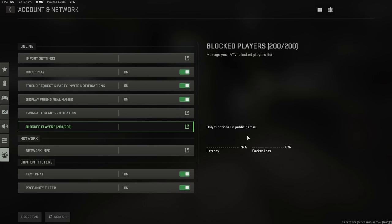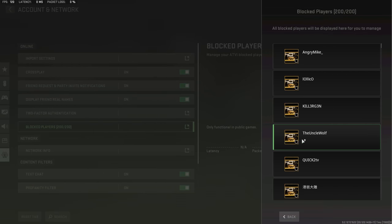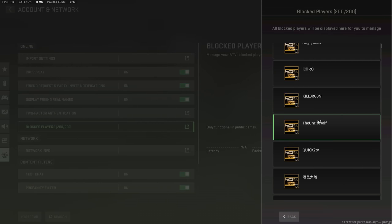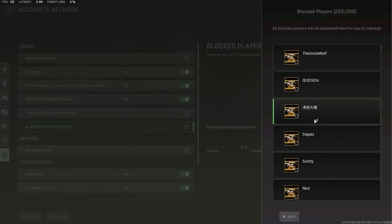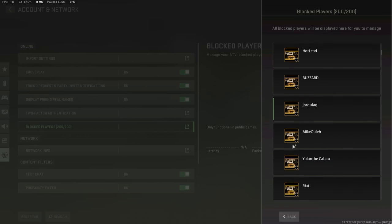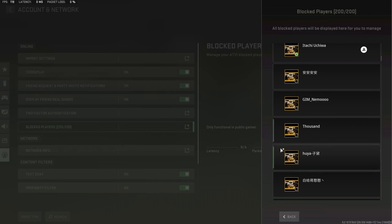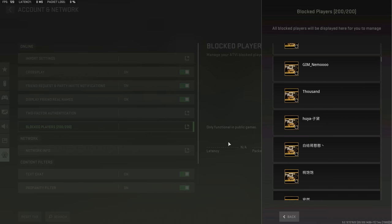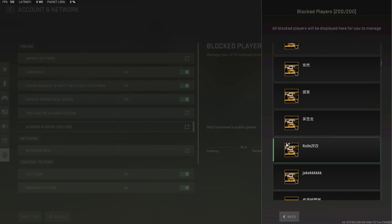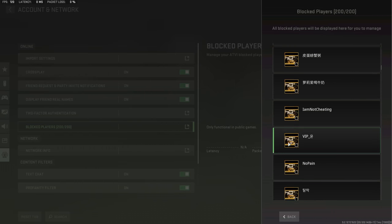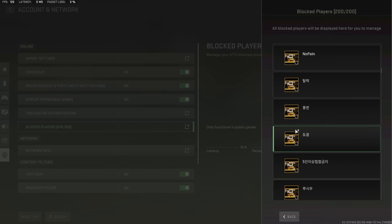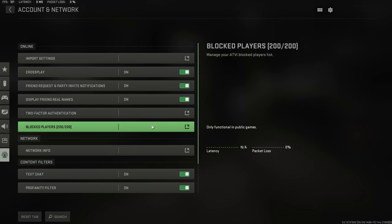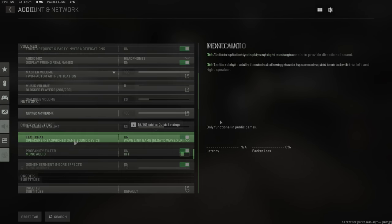There's one setting in the account and network settings that you're definitely going to want to change, and that is your block list. My block list is completely filled with players who I've encountered before who look like they were cheating, and it's going to be the same for you. The problem here is that this block list only has a 200 man limit, so it's worth resetting and deleting all of these before you head into Warzone 2 and Modern Warfare 2, so if you do encounter a cheater, you have space on your block list.